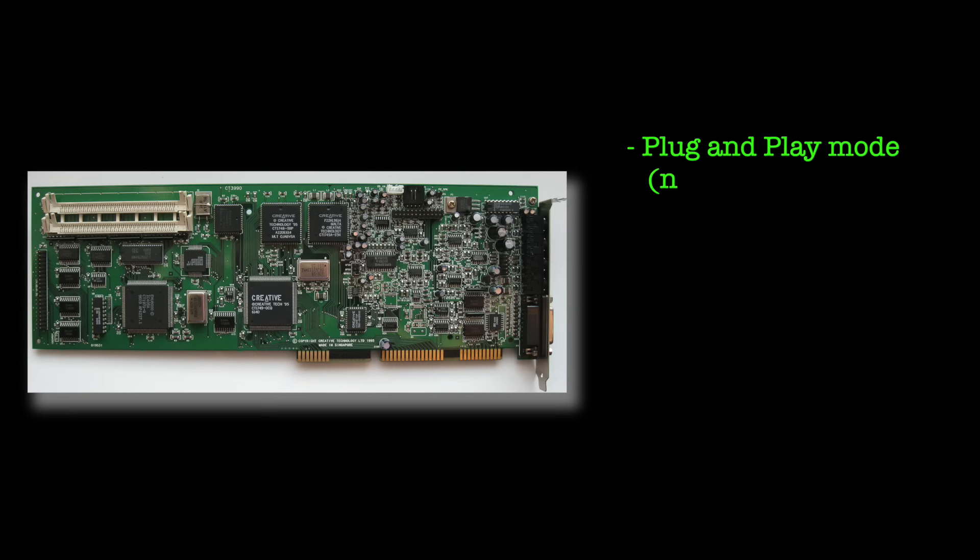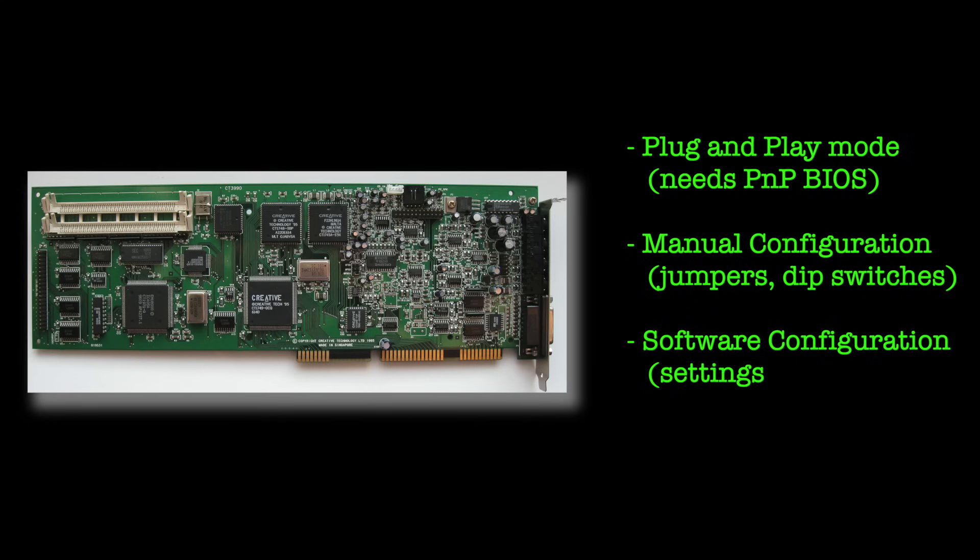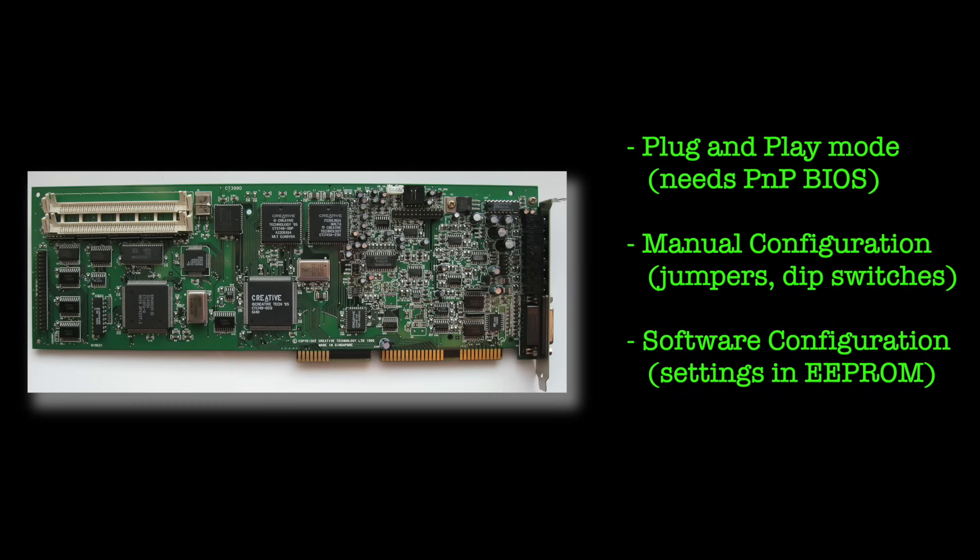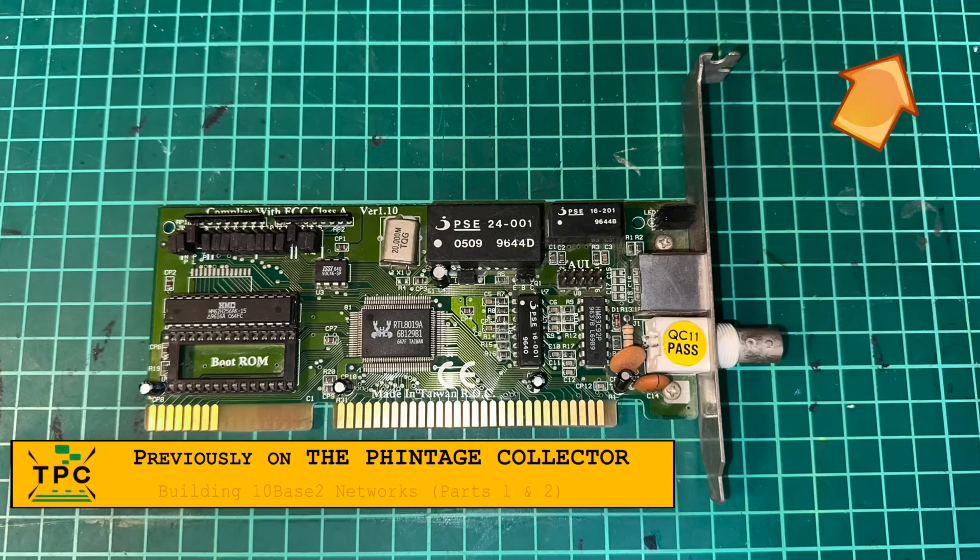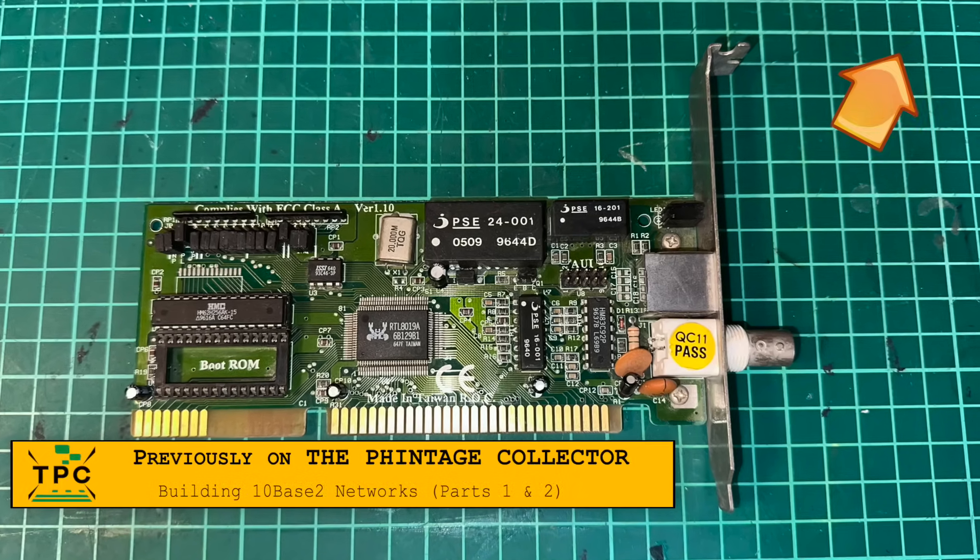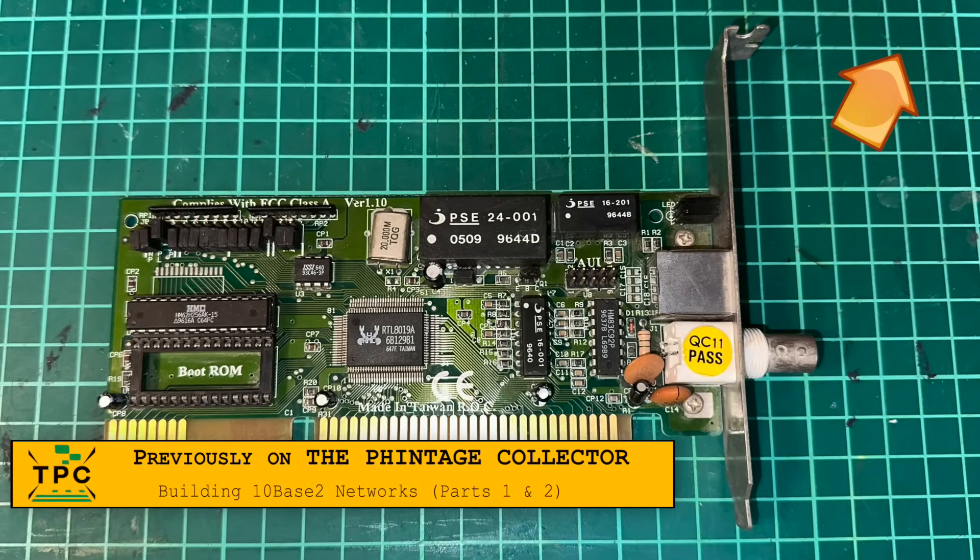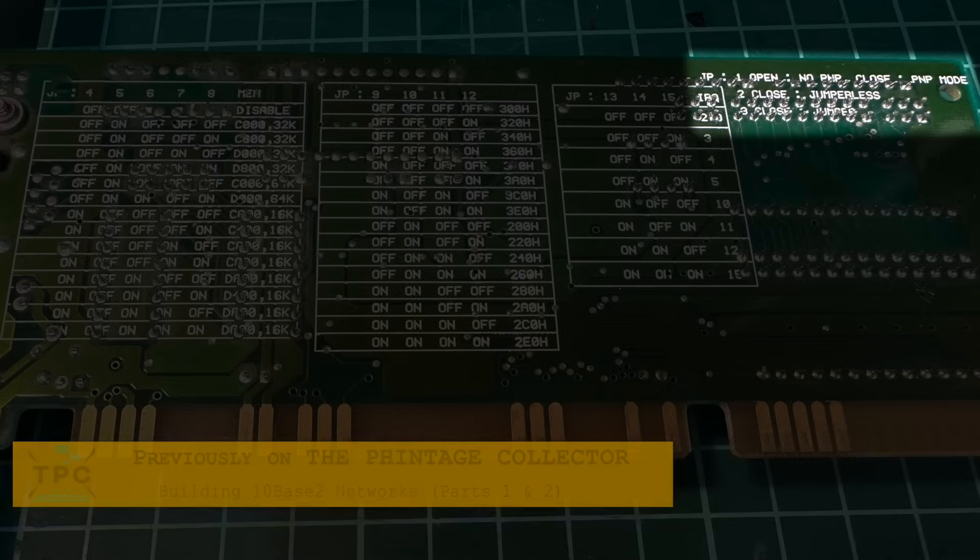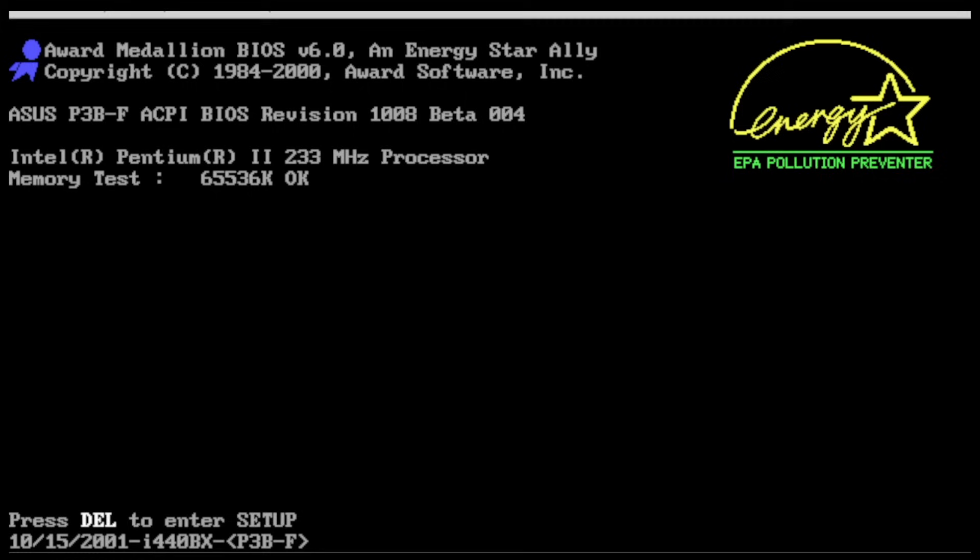Some ISA cards from the era support three configuration modes. PNP mode, to use the BIOS to assign resources. Manual mode, which is configured with jumpers. And then there is software or jumperless mode, which requires a setup utility to program the EEPROM. Take this card I showed you in an earlier episode on 10Base-2 networking. It supports all three. But for this test, we stick with PNP mode.